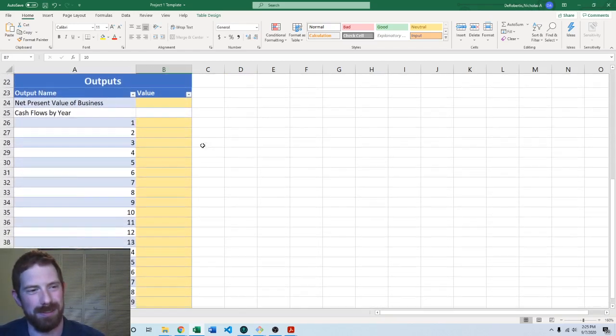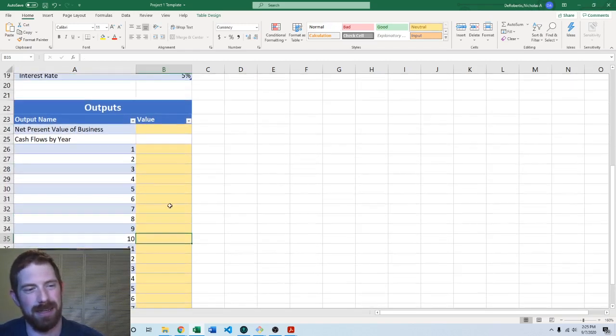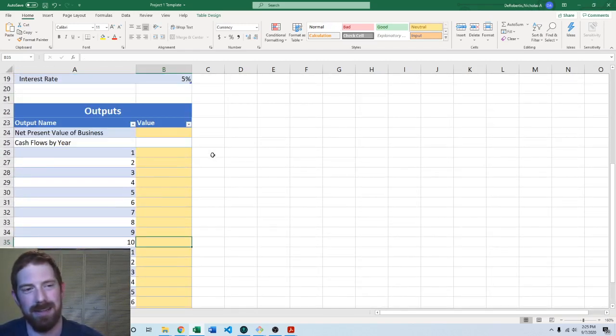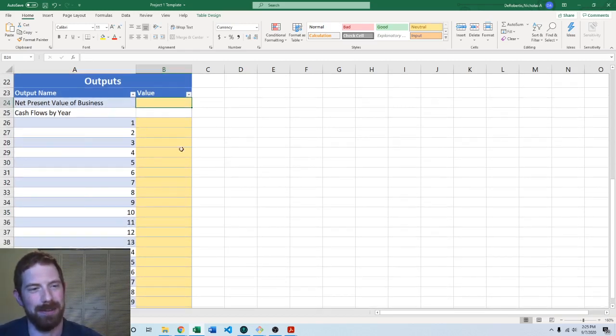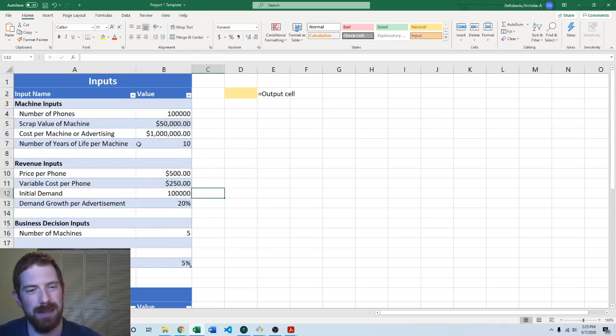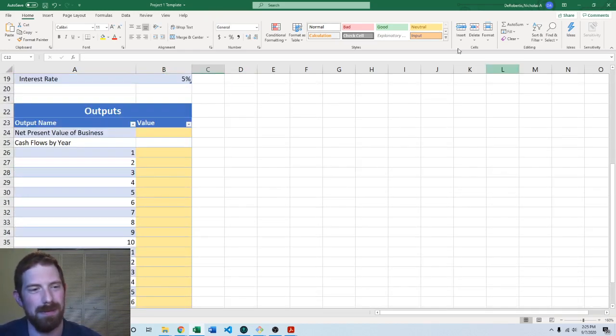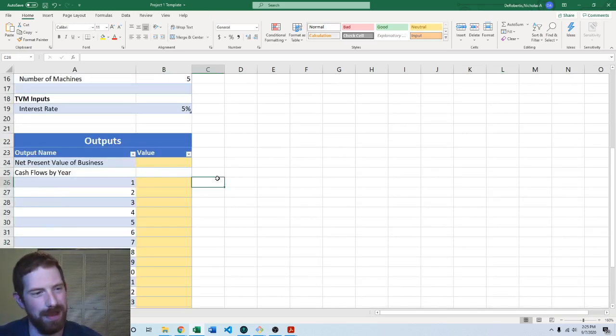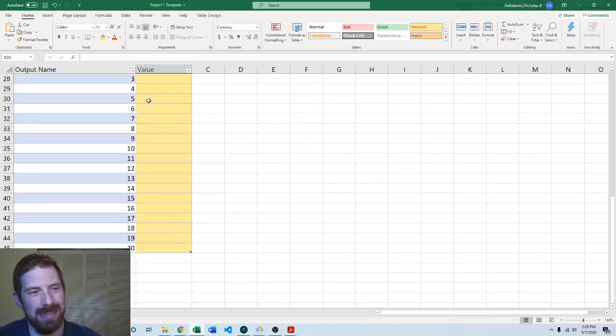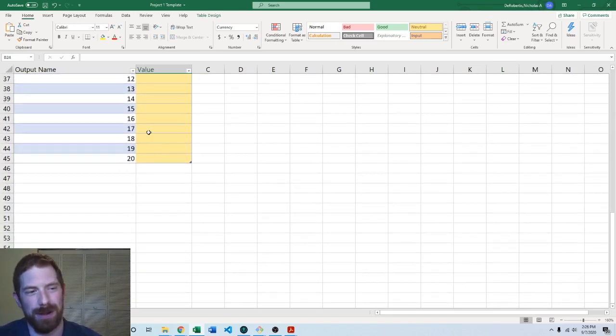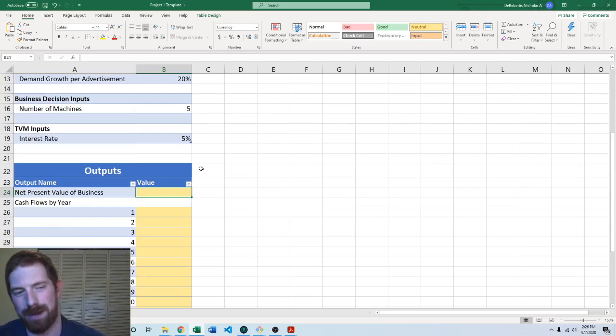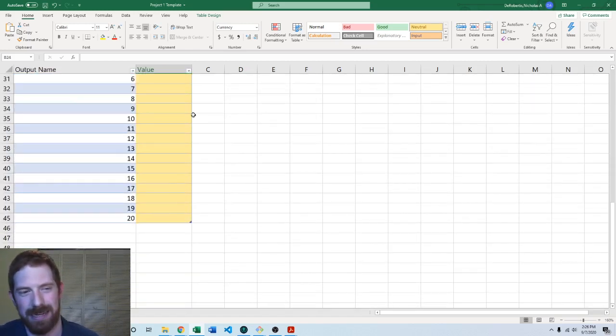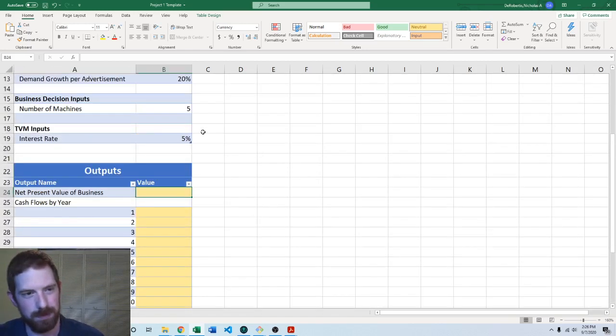So then the outputs section is below that. And you see the yellow highlighted cells are where you need to put your answers. And again, those should be referenced back from your calculations so that everything flows through from the inputs to the calculations, which could be on other tabs, back over to the outputs on this tab. And here we would put the NPV and then each cash flow one by one. Again, do not move the locations of any of these cells.